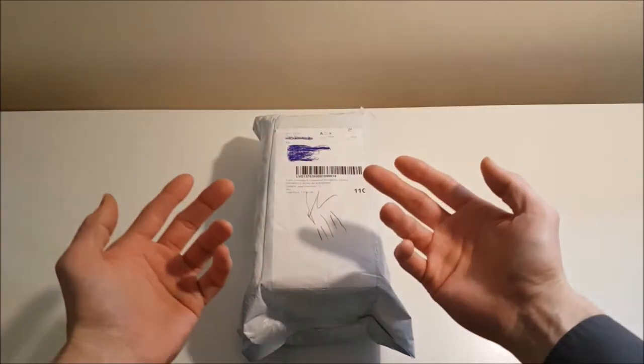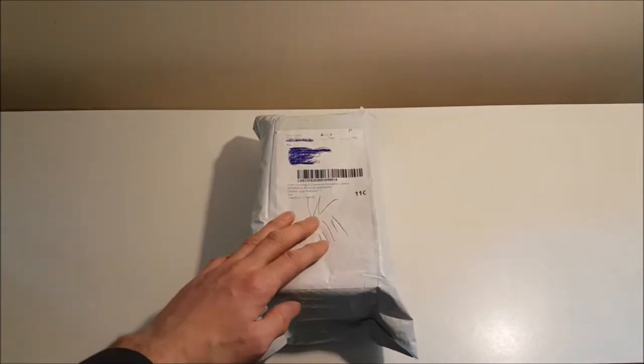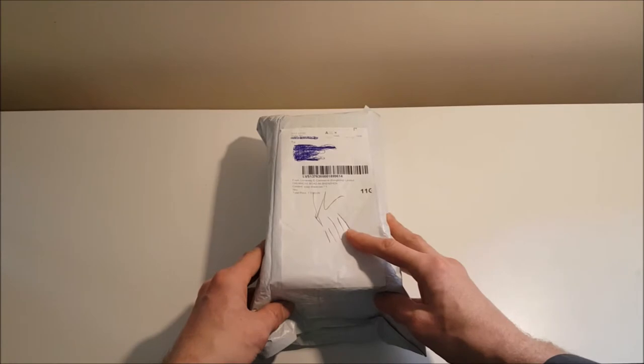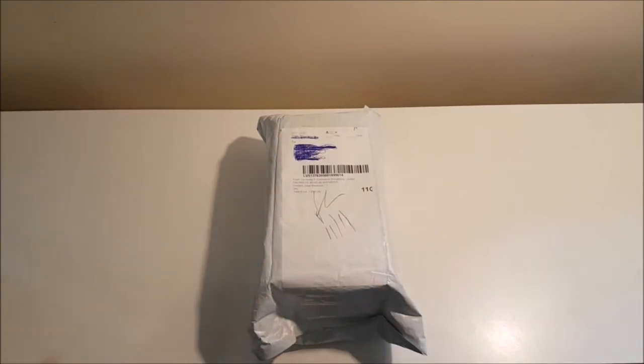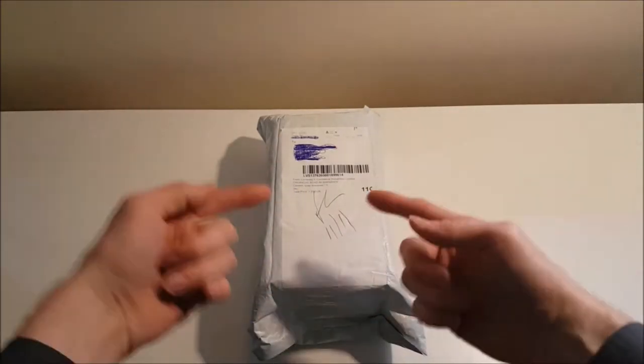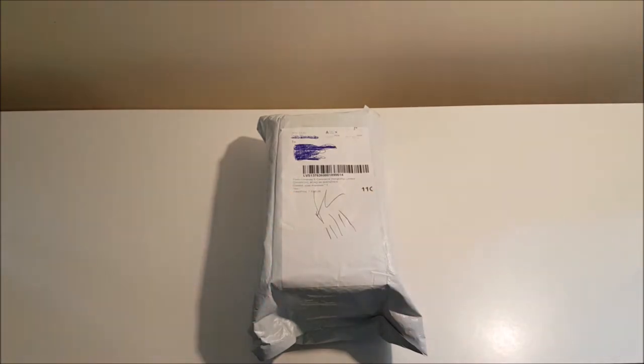Hello guys and welcome back to my channel. Today we're going to be unboxing and reviewing this automatic soap dispenser. We're going to have a close look at it, look at the specifications and see if it's any good. So stay tuned.